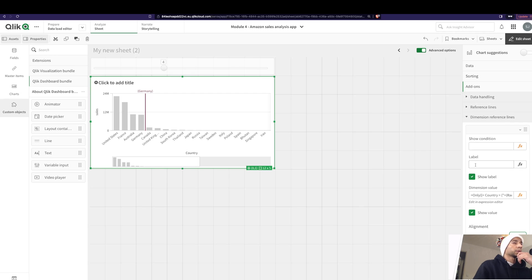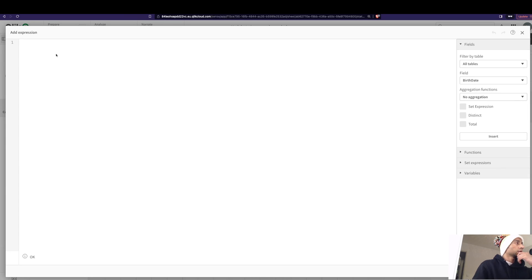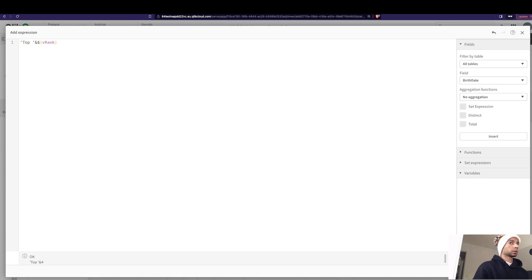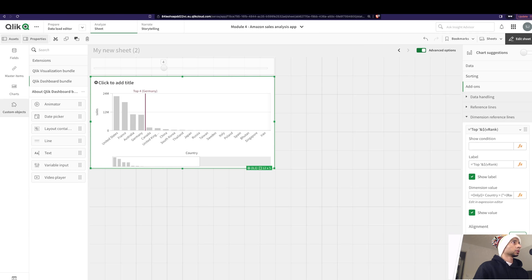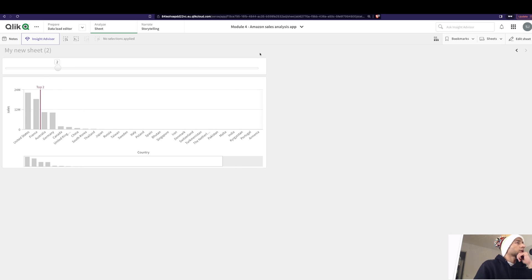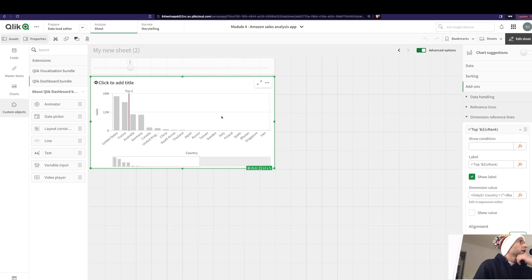To make it a little more here, we could say rank. Good. And you click on enter and you see top four. So now you have top six, you have top seven, a super dynamic little dimensional reference lines.